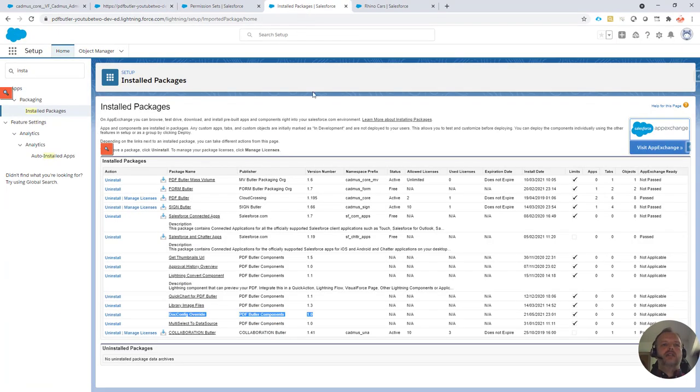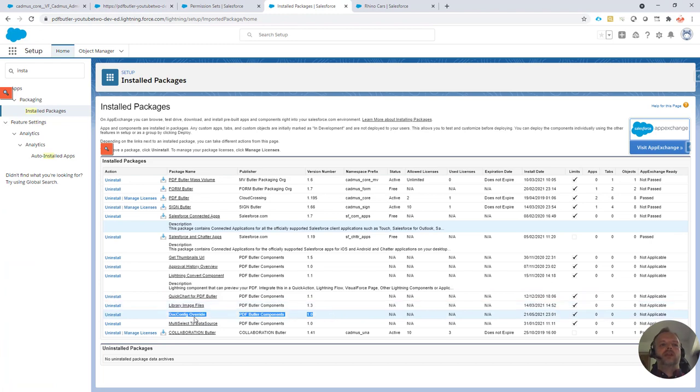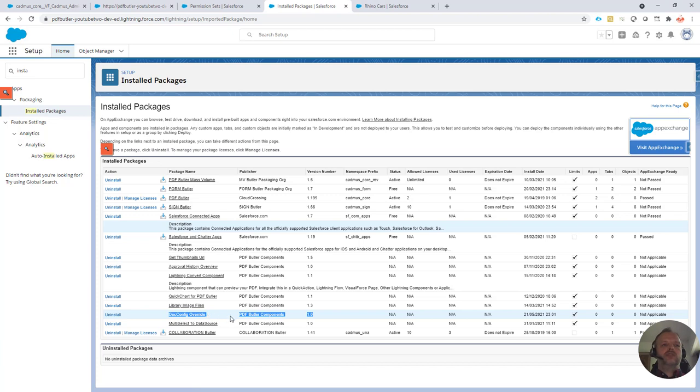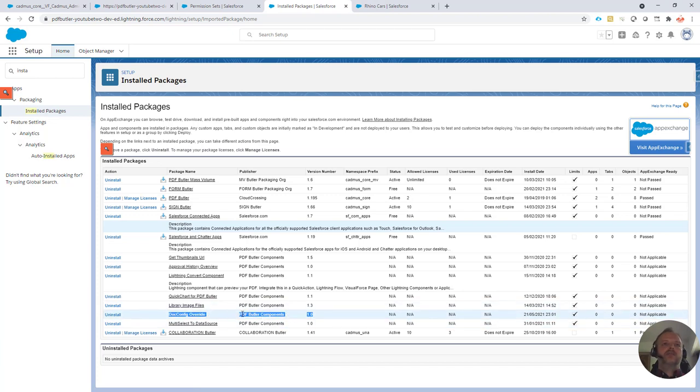Step one is ask our support department for the addon.configoverride. It's a free addon, so you just have to install it and then it's there and you can use it.